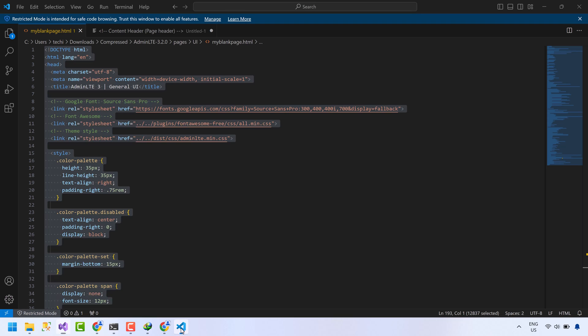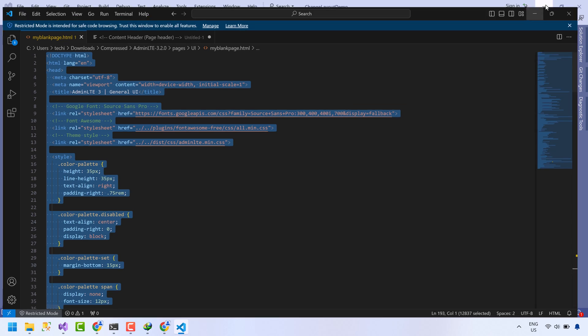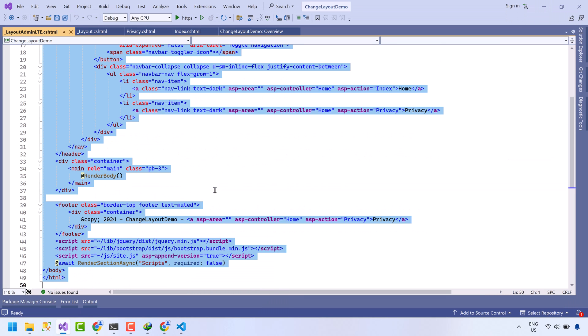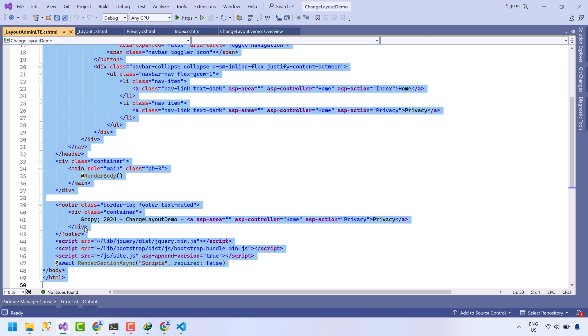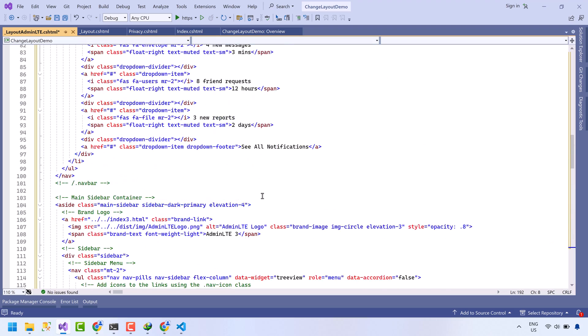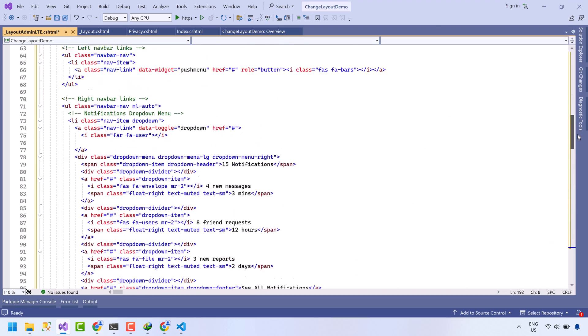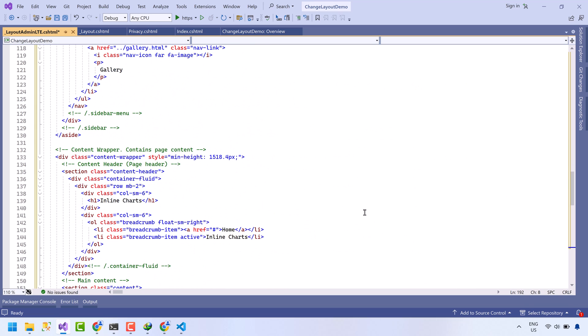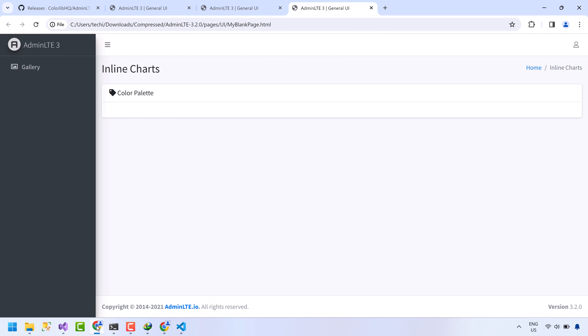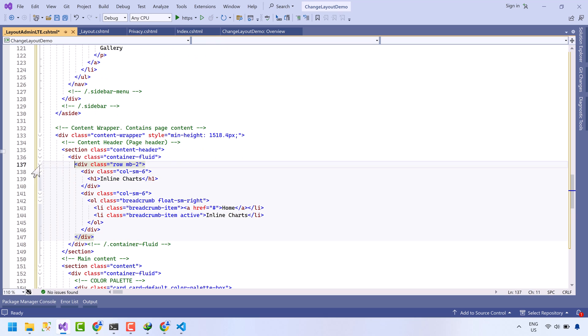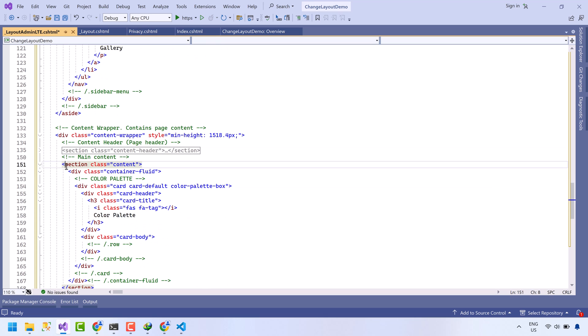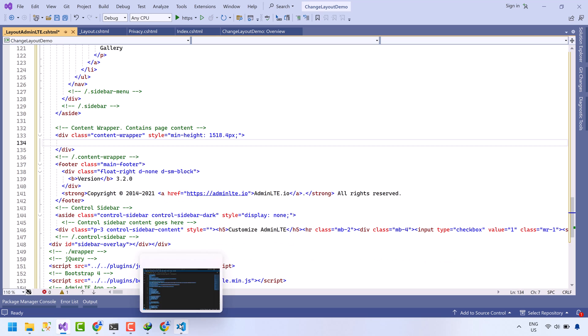Copy the HTML of my blank page. Now select all code of underscore layout admin LTE and replace with the HTML of blank page. Now we need to move this inner content code to a separate file. We will be needing this code in each view we create.